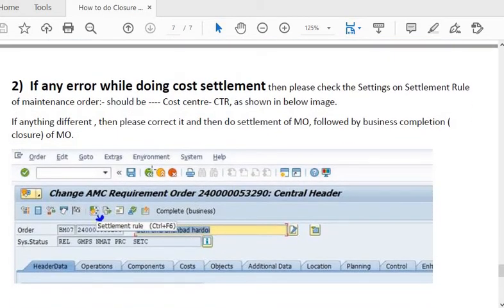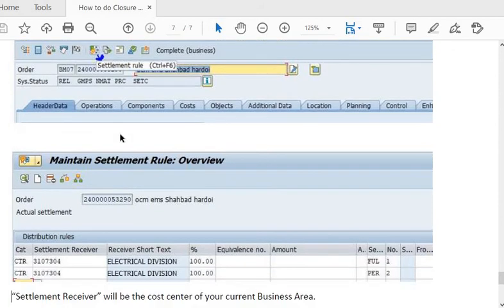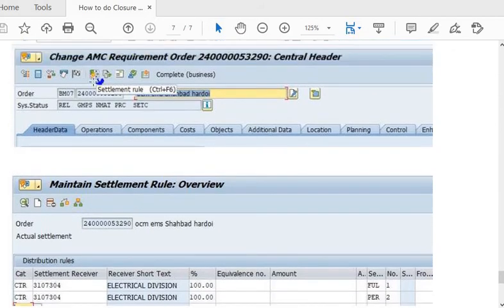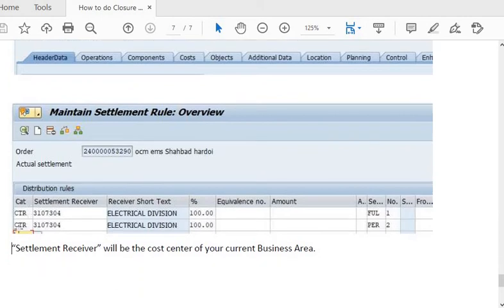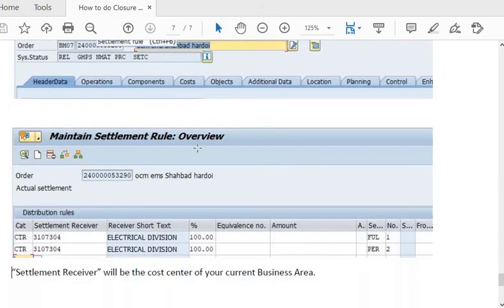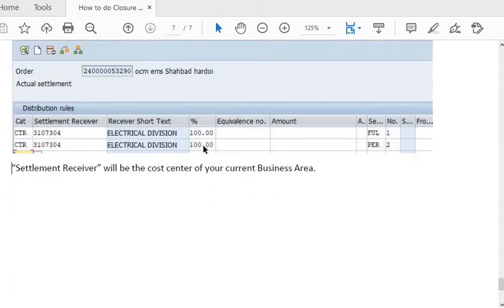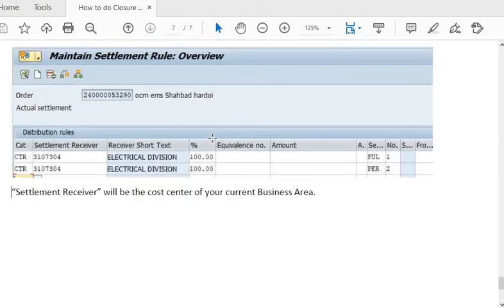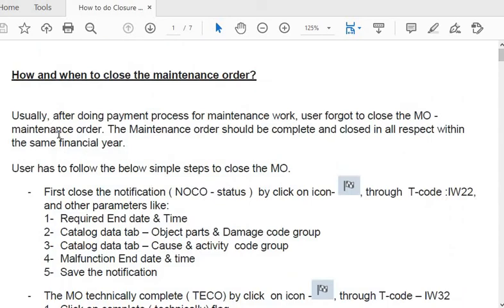A second common error during cost settlement: check that the settlement rule of the maintenance order has the cost center set as the settlement receiver. Click the three-arrow settlement rule icon. Fill in the settlement receiver — for example, the electrical division's cost center — with 100% cost settlement. The settlement receiver should be the cost center of your current business area. If the cost center and settlement receiver are not filled, the accounts officer will encounter this error.